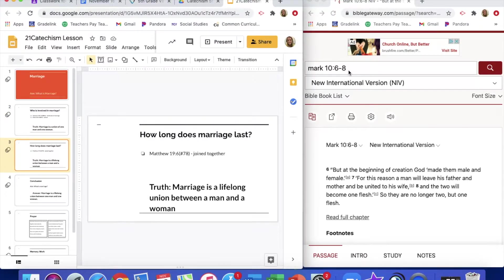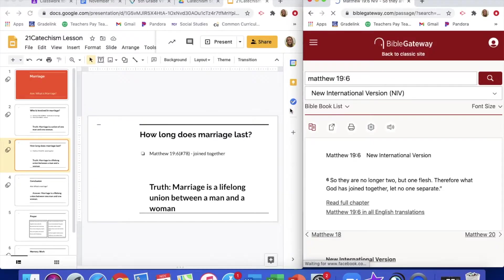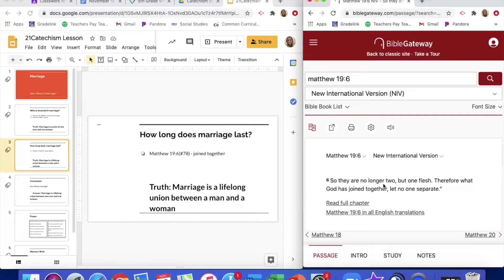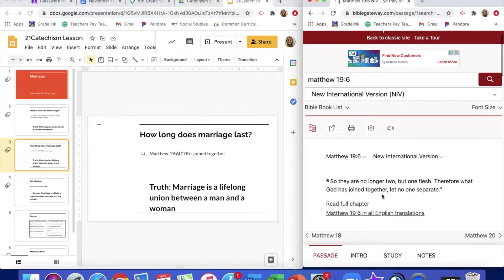How long does marriage last? We look at Matthew 19 verse 6. So they are no longer two, but one flesh. Therefore, what God has joined together, let no one separate.